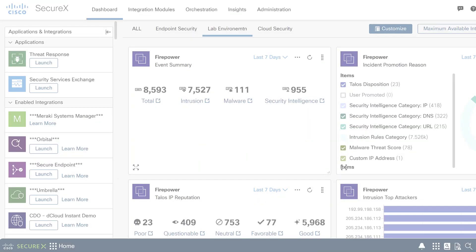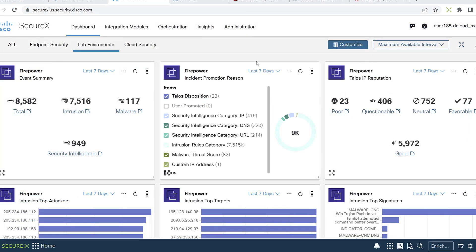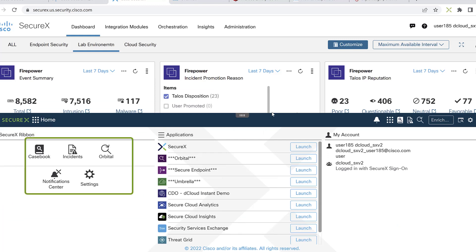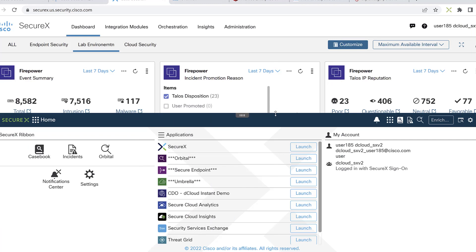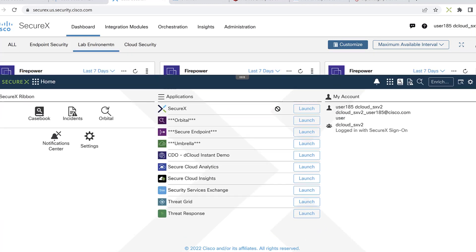Let's look at SecureX and a particular feature set that will help us out in a situation like this. Most security professionals are familiar with the ribbon hosted at the bottom of Cisco Security Products. Just like a ribbon ties a gift, it ties all of the Cisco Security Products portfolio together in a usable fashion.